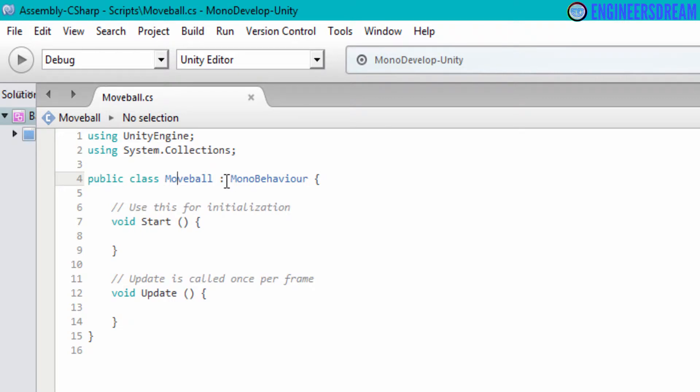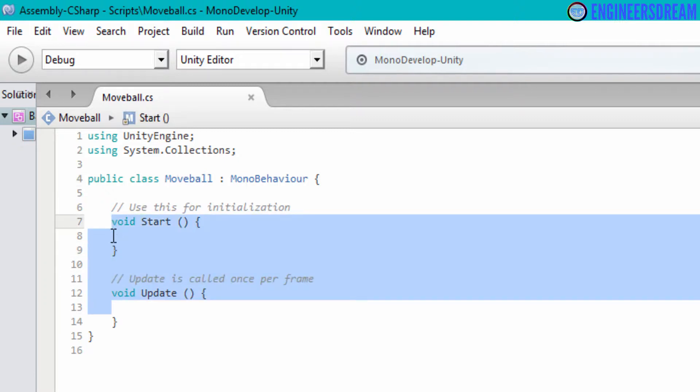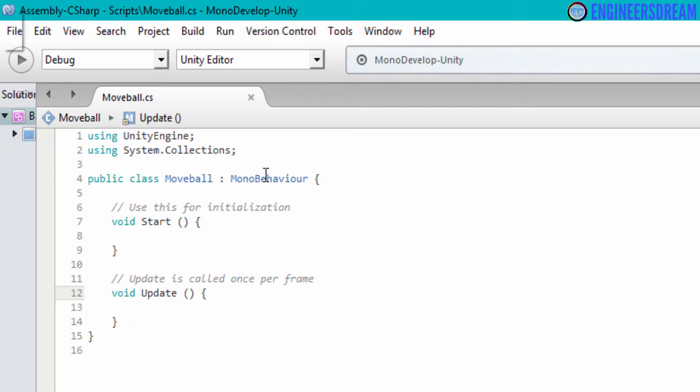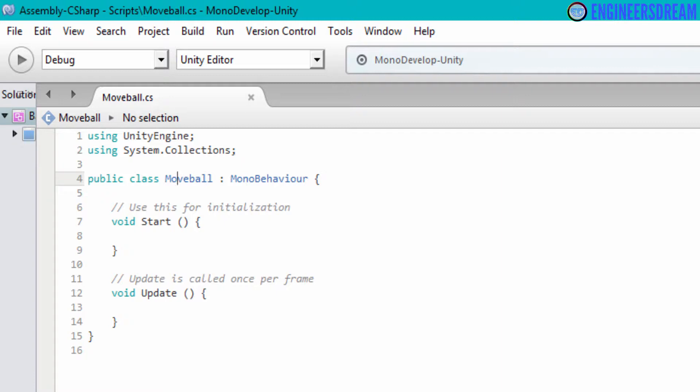And because the MonoBehaviour class is inside the move ball class, these two functions of void start and void update which are inside the MonoBehaviour class can now be used inside the move ball class as well. And in programming terms, this concept is called inheritance.